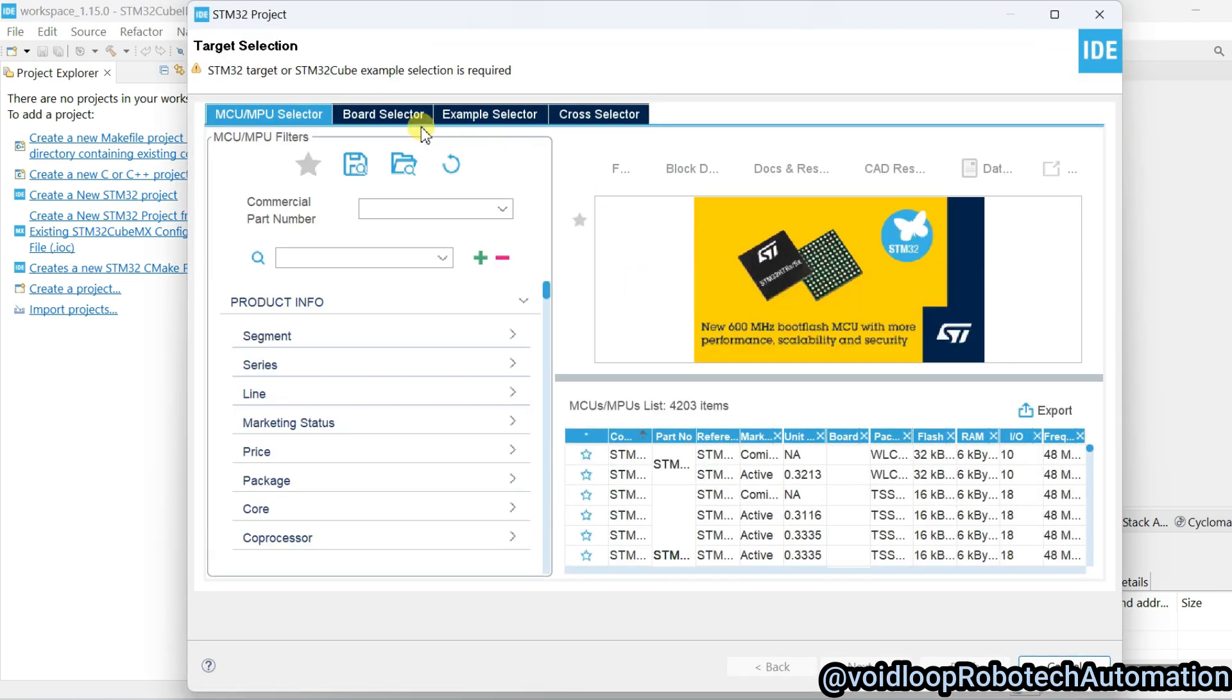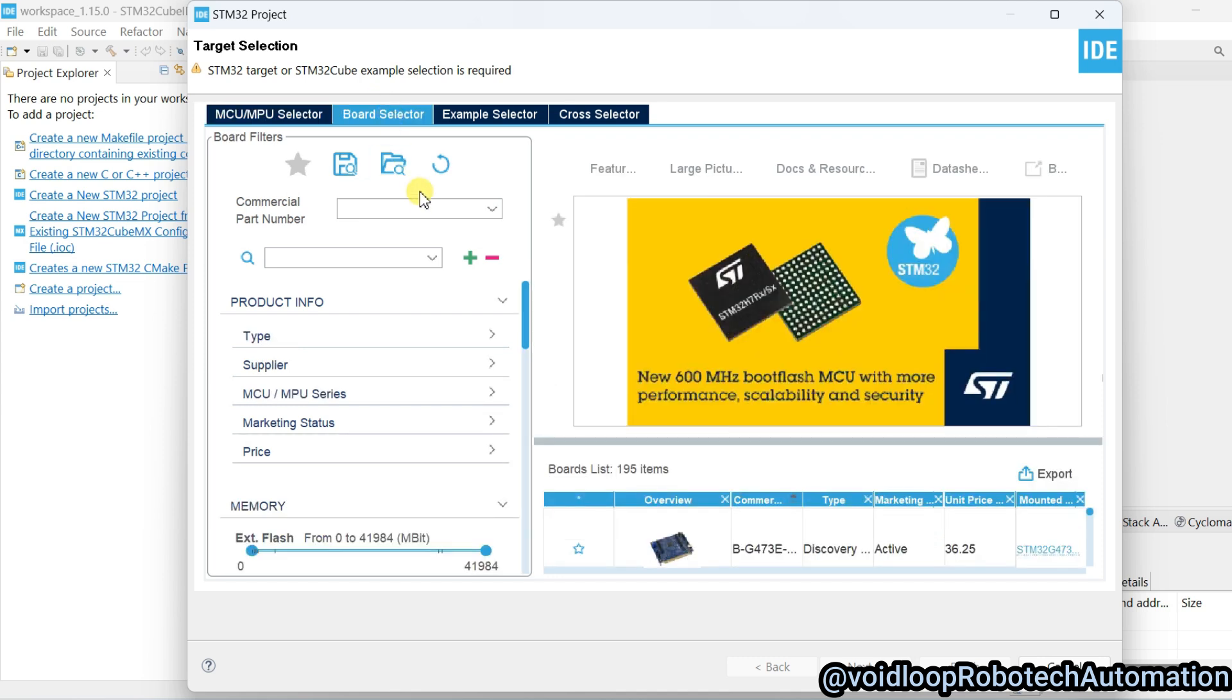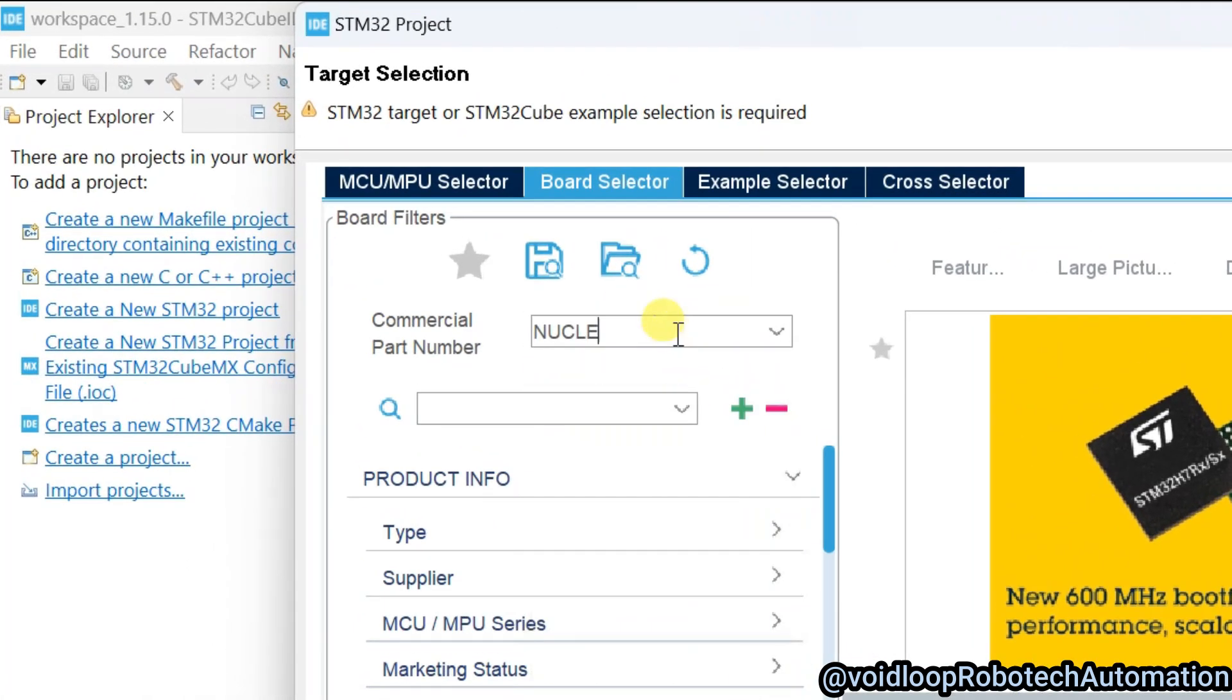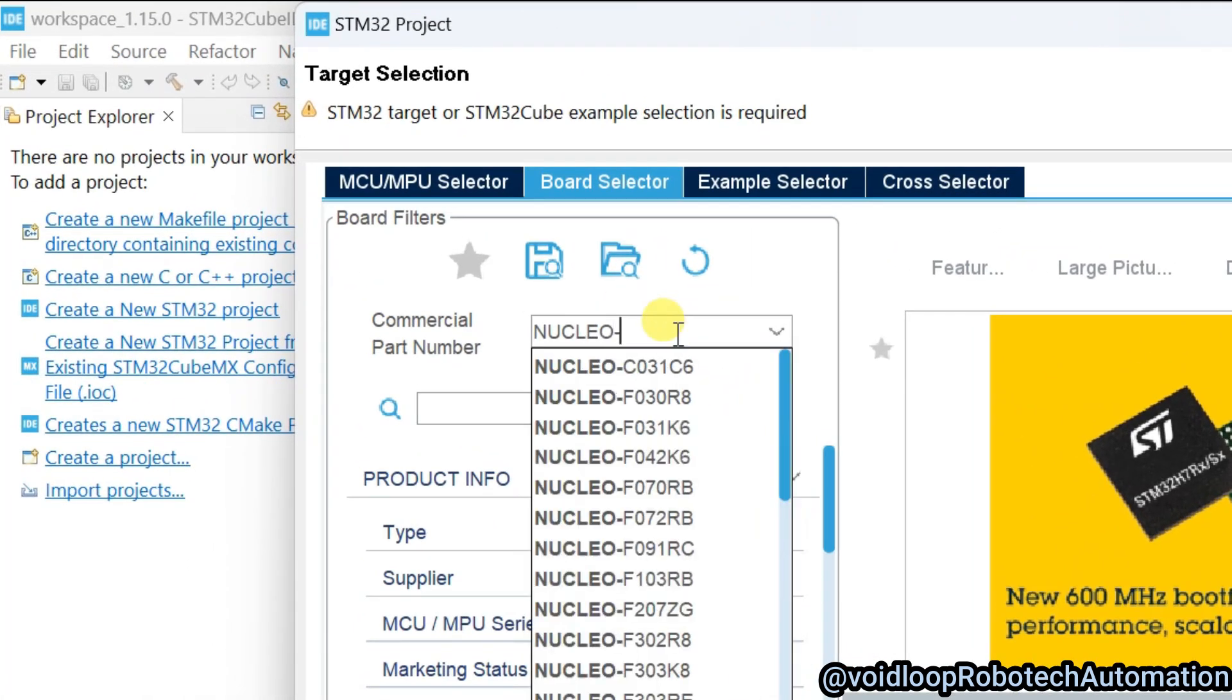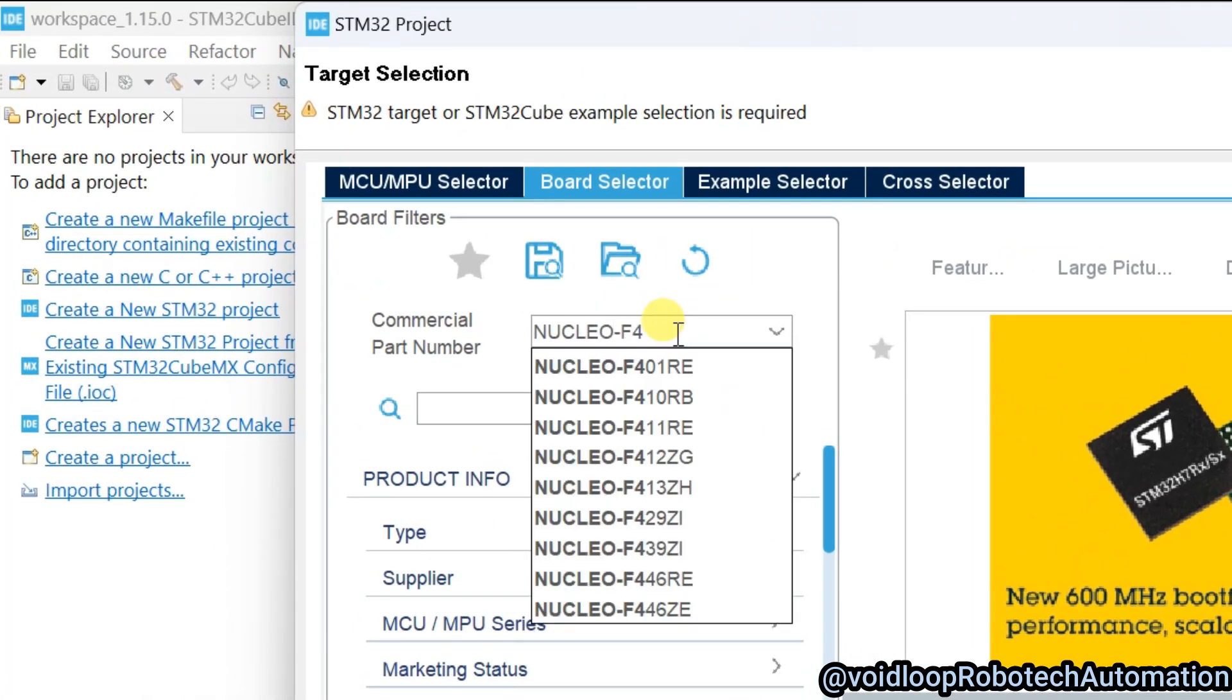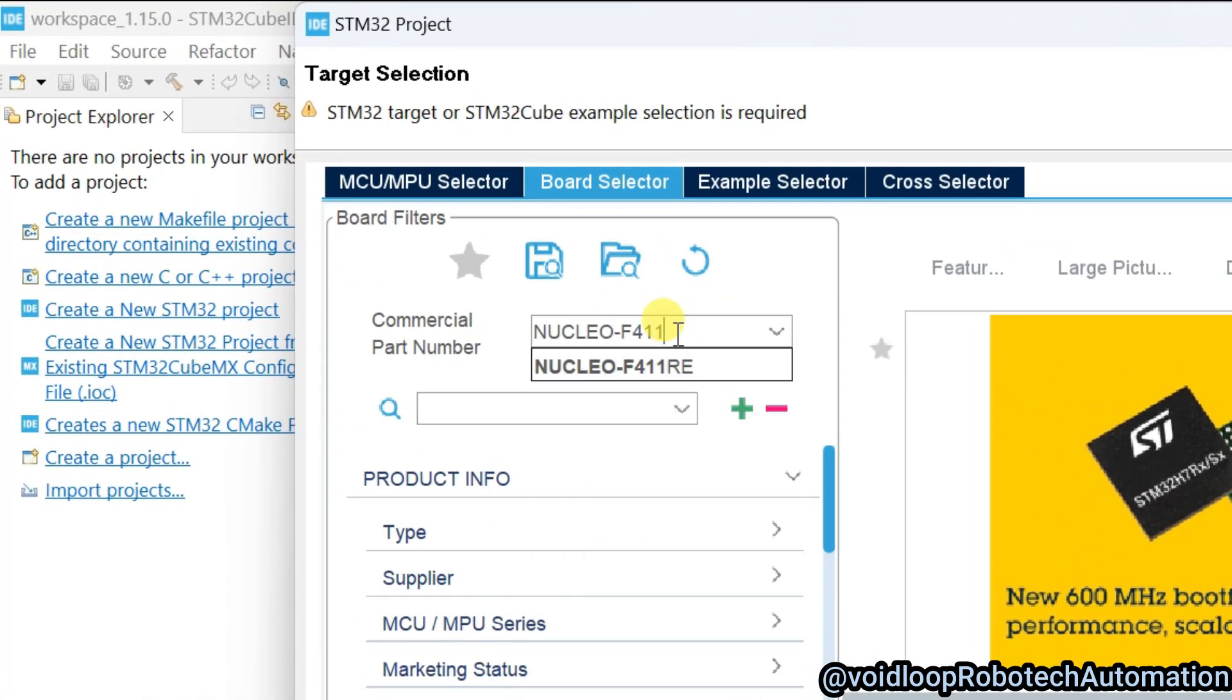Now we will select board. I am using here Nucleo board, that is STM32 F411. So type here Nucleo F411 RE.